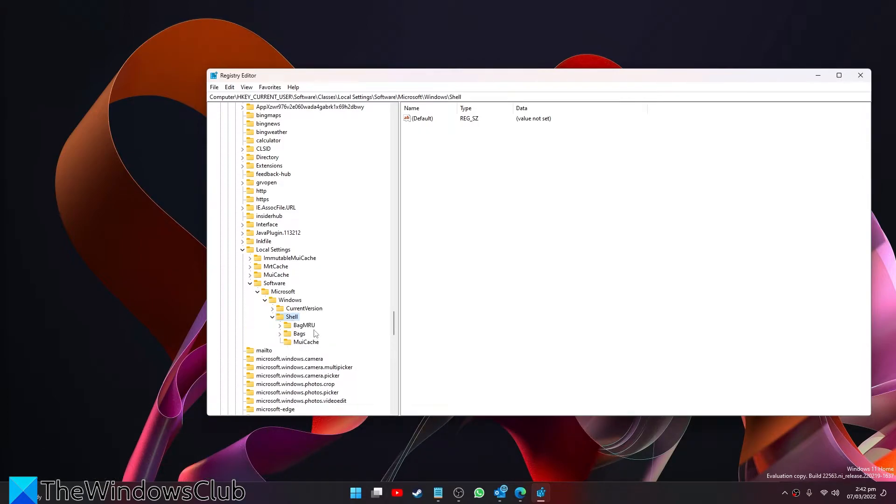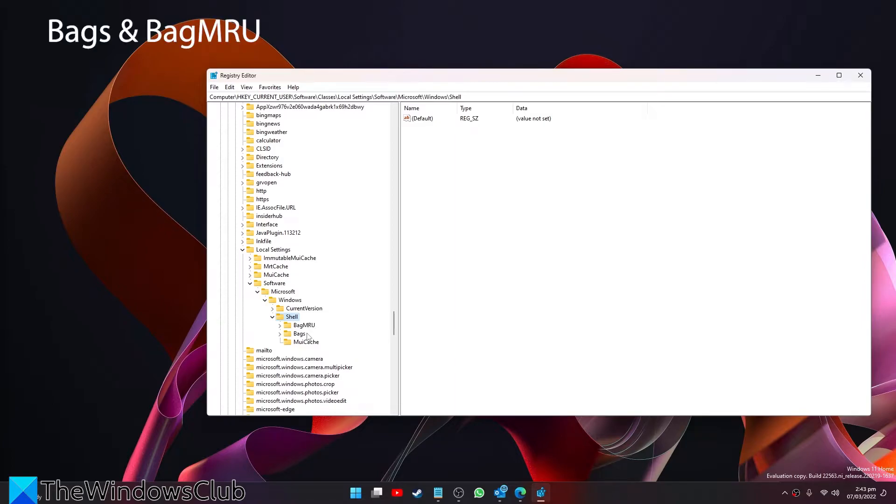You'll see two keys called Bag MRU and Bags. Right-click and delete both of them.